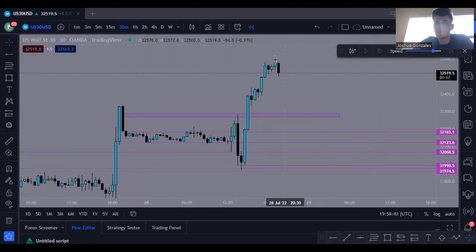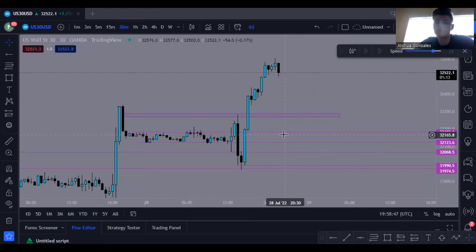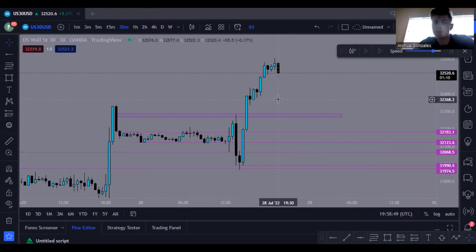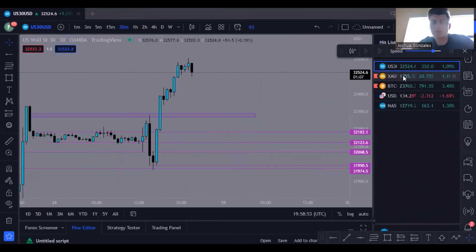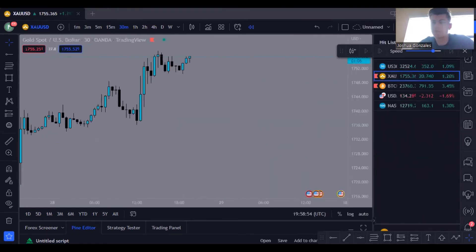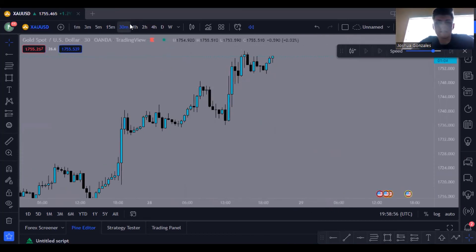That pretty much covers what happened with US30. I didn't take a loss this morning — it was more of a break-even. I secured some profits, but it wasn't enough for a good day.